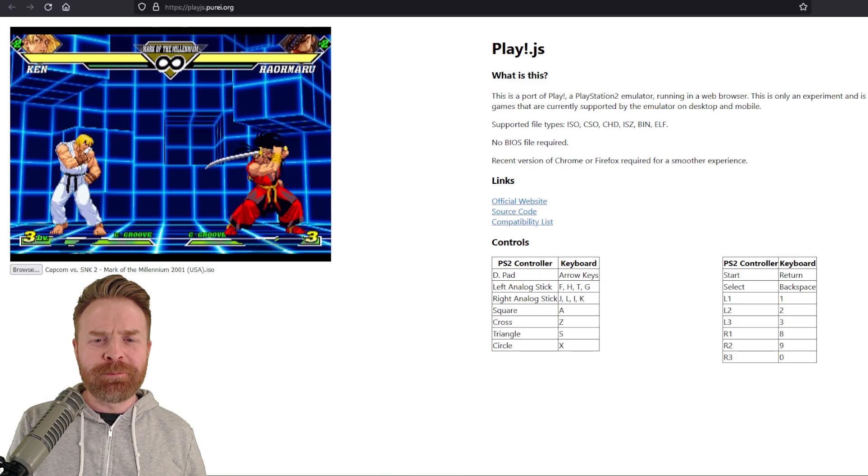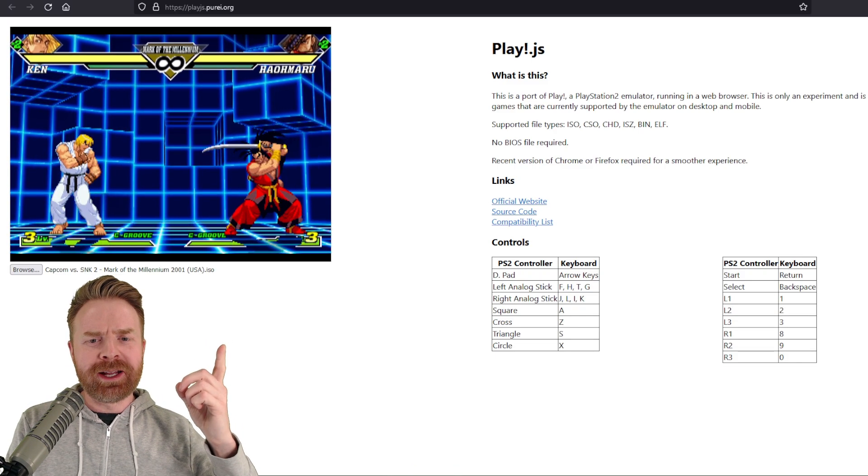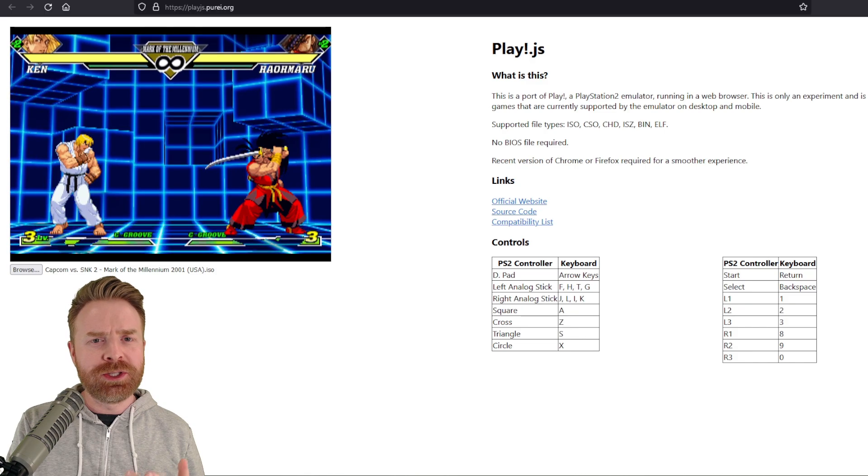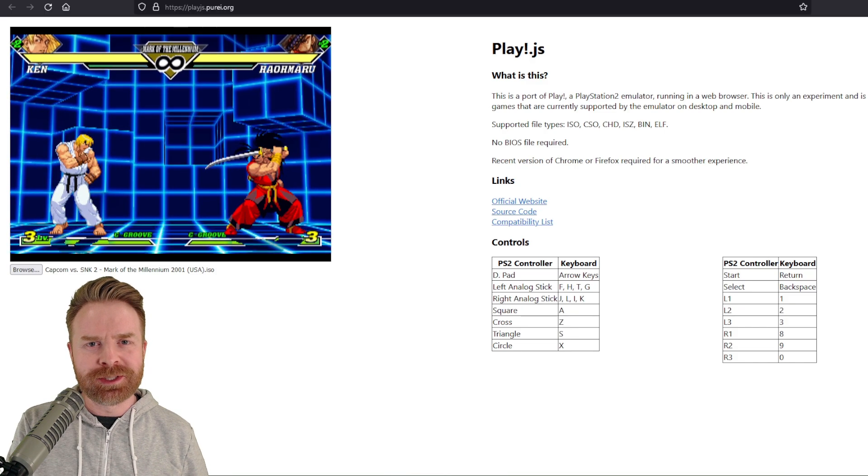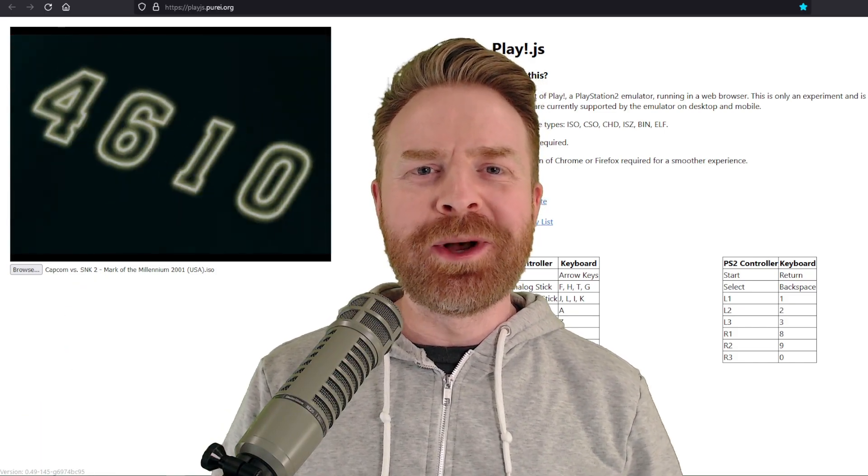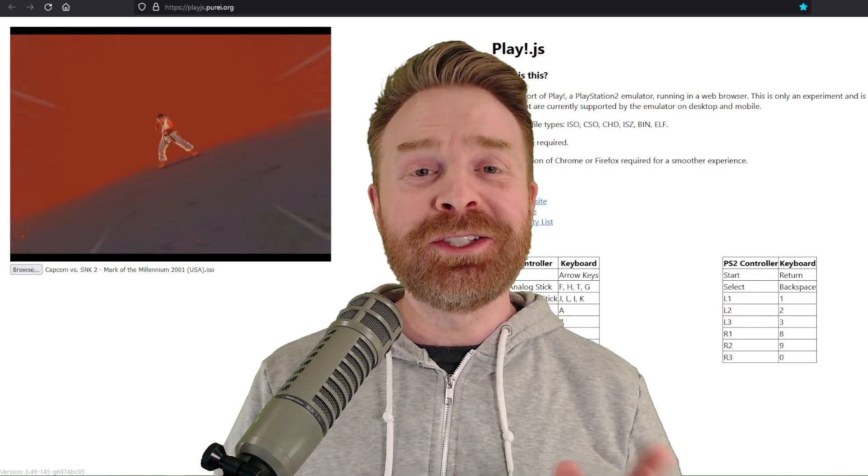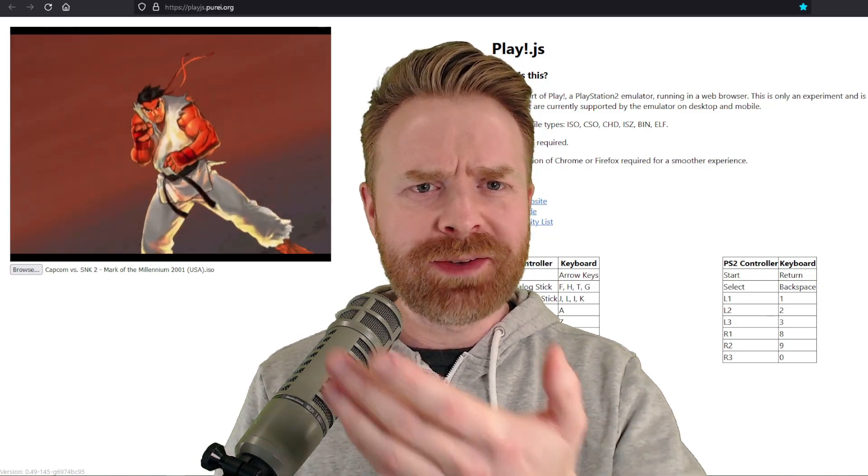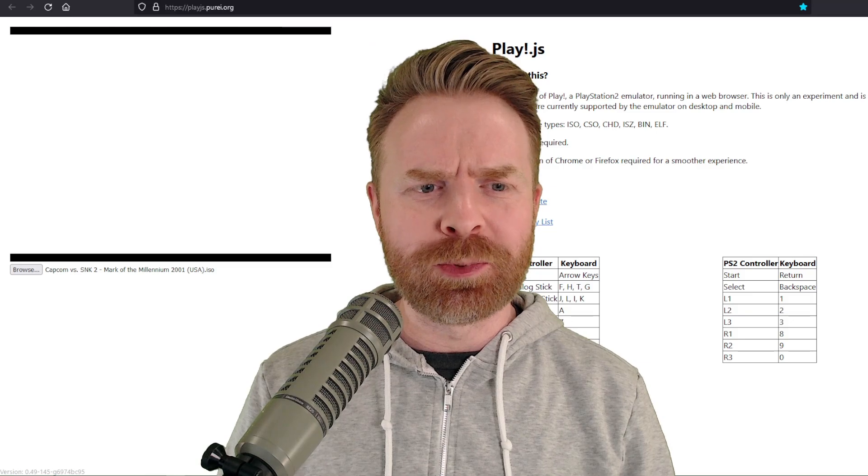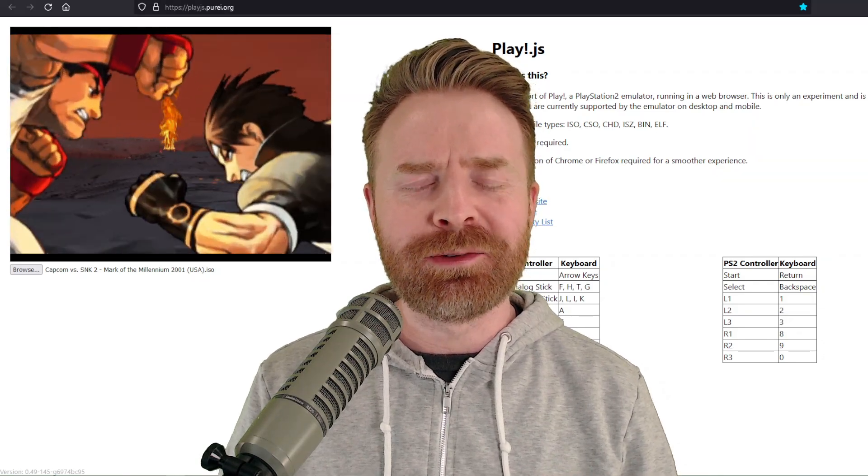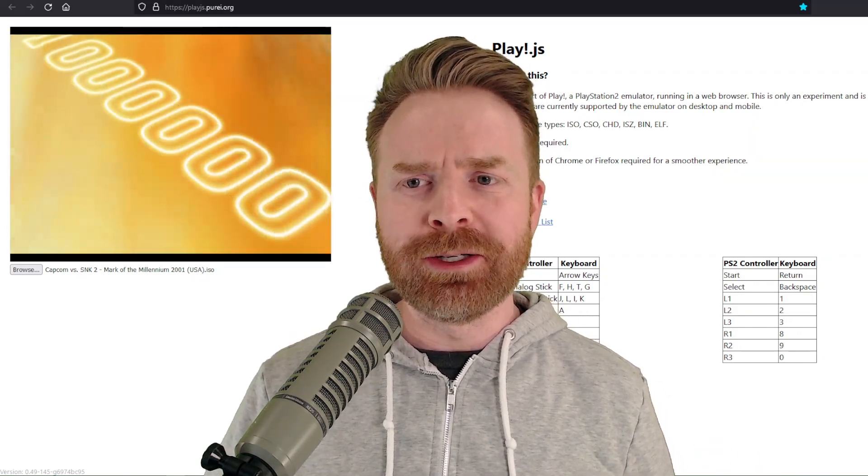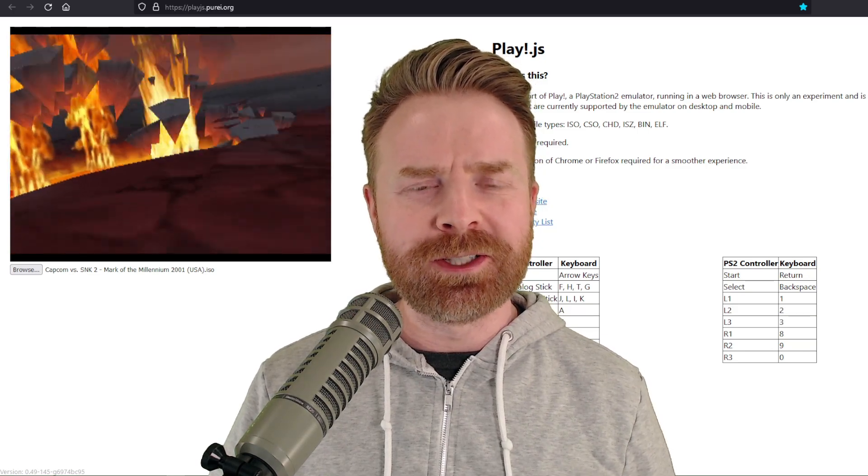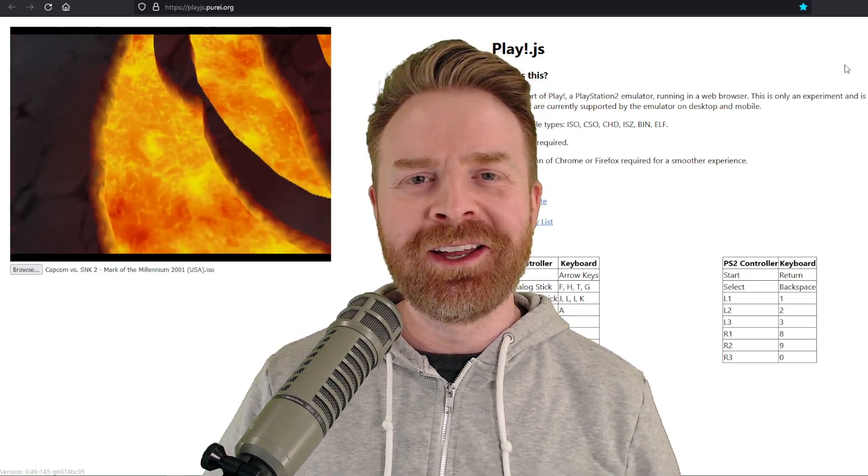If you're wondering about game compatibility, right up there on the right-hand side, there is a compatibility list you can check out for specific games. At the end of the day here, just a friendly reminder yet again, don't expect too much in terms of performance. Just having PS2 kind of playable in your browser is a huge feat in itself. It will only get better from here, so just make sure you've bookmarked this page and pay attention to it.